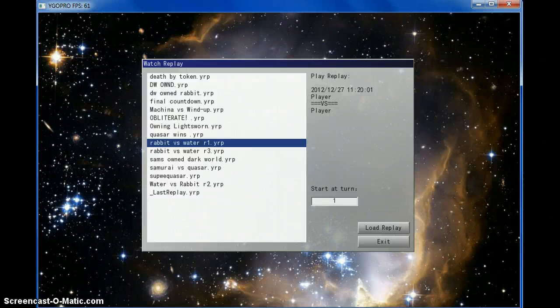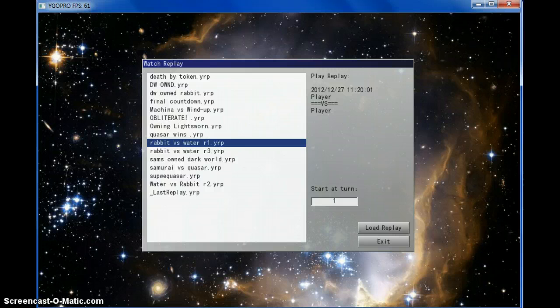What is up YouTube? InfiniteLasers here, coming at you with another duel video. This one is going to be Rabbit vs. Water.